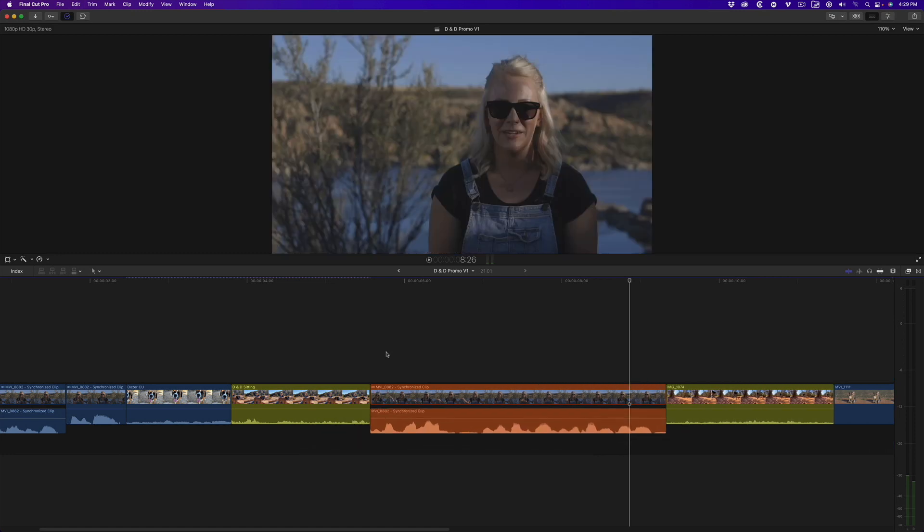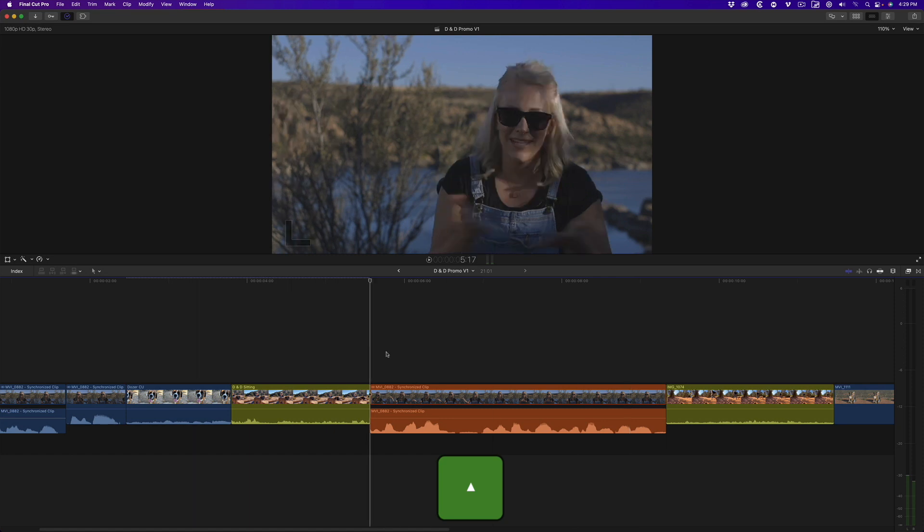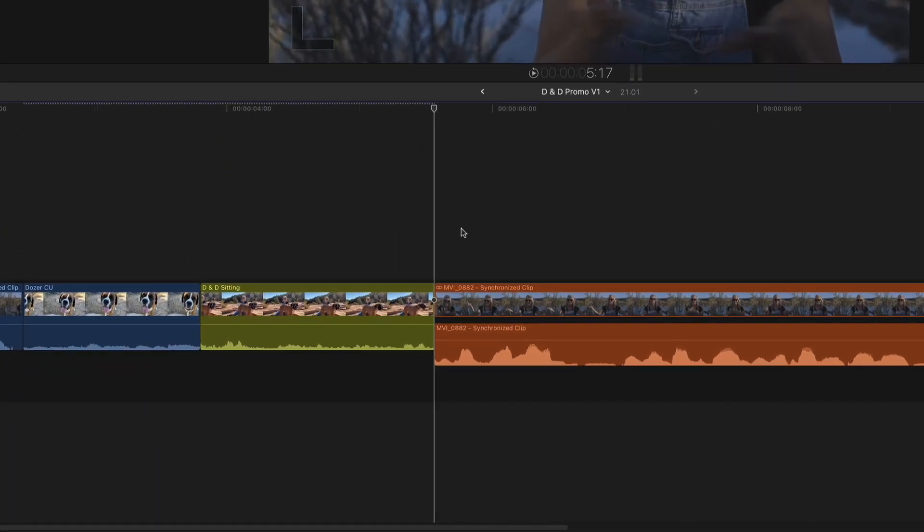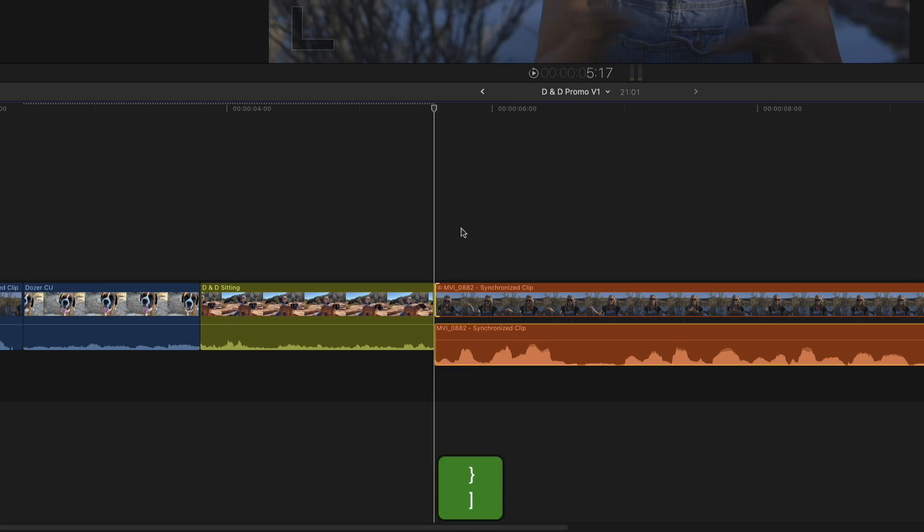With the audio still expanded, I'll press the up arrow key to move the playhead to the incoming edit point of the interview clip. To select the video edit point, press the right bracket key. To select the audio edit point, press shift and the right bracket key.